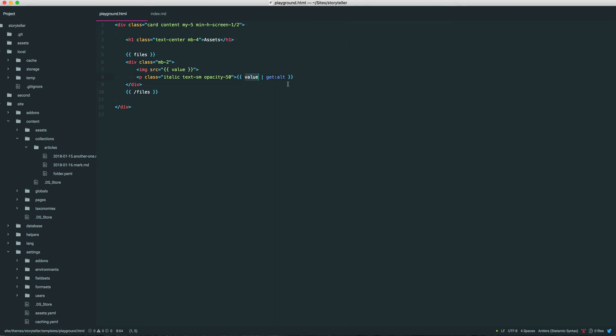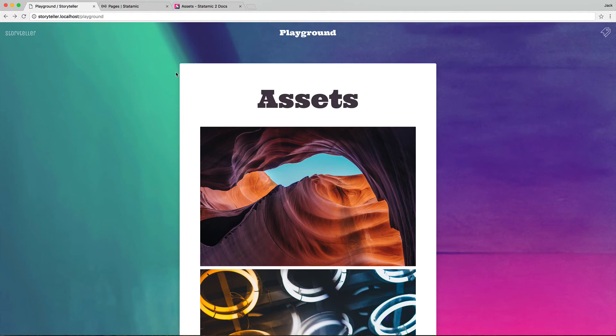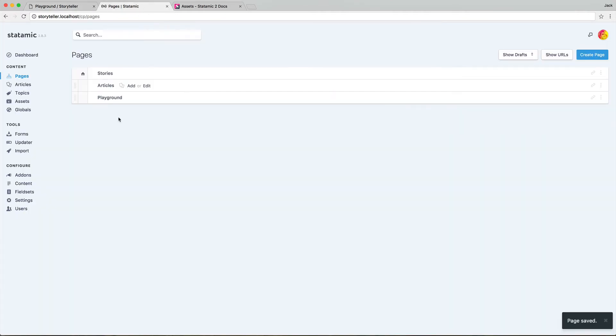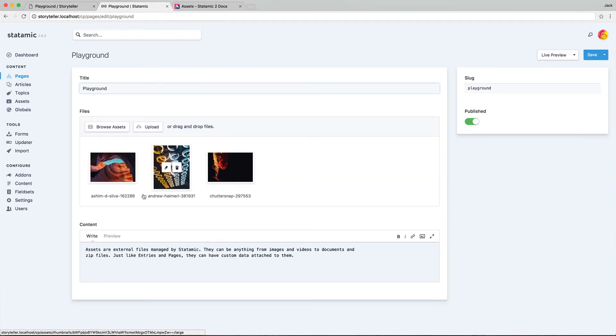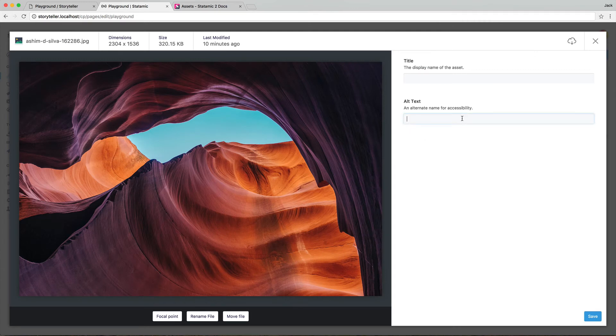So this get modifier will use the value of whatever variable you're working with and will go fetch related data to it. Since it's an asset, it knows it'll look it up, it'll find the stored data on your asset and display it. But we haven't set that, right? So let's go back into our control panel real quick, go into this playground, and we'll edit these.